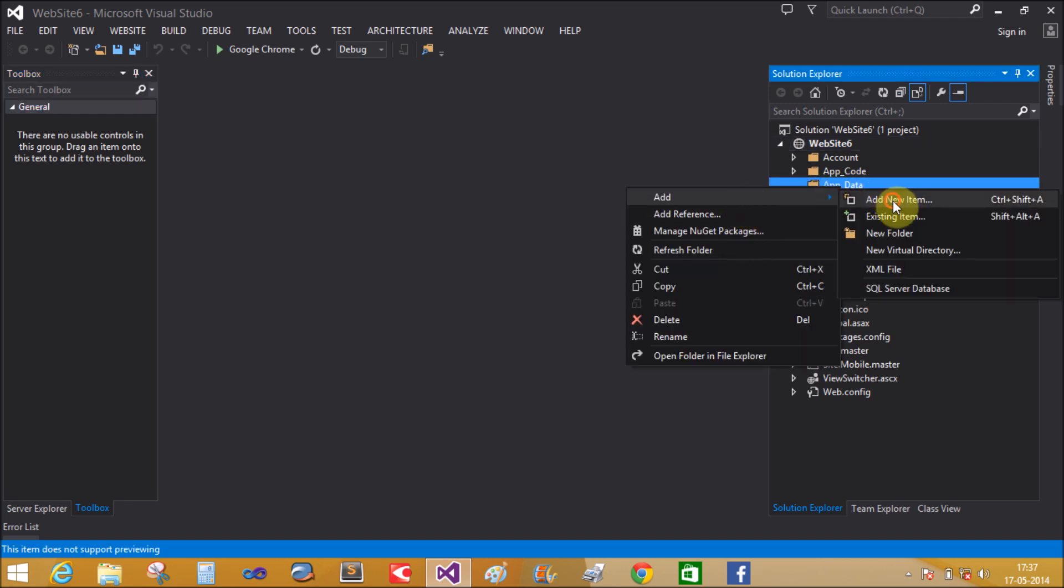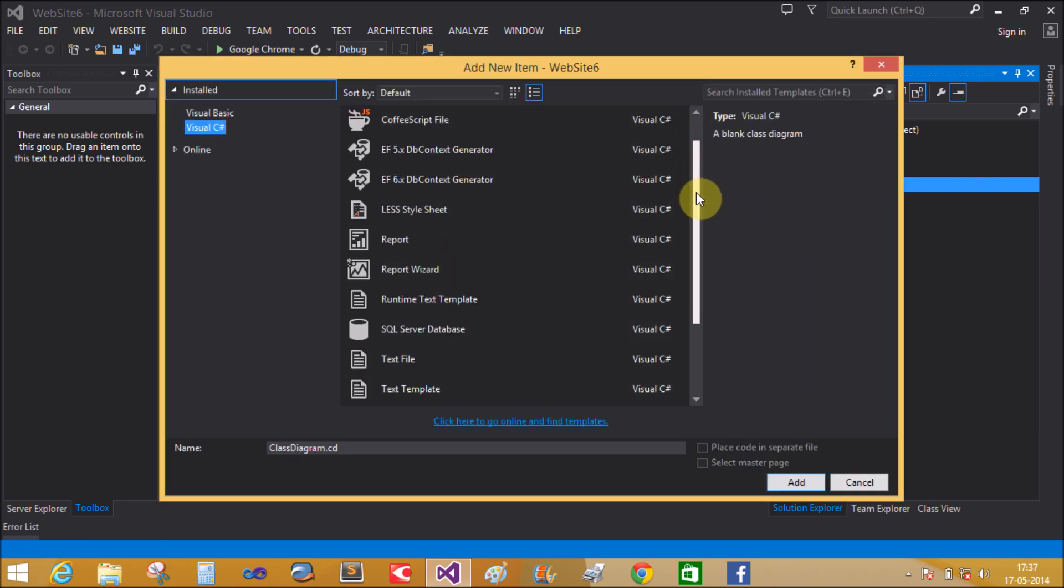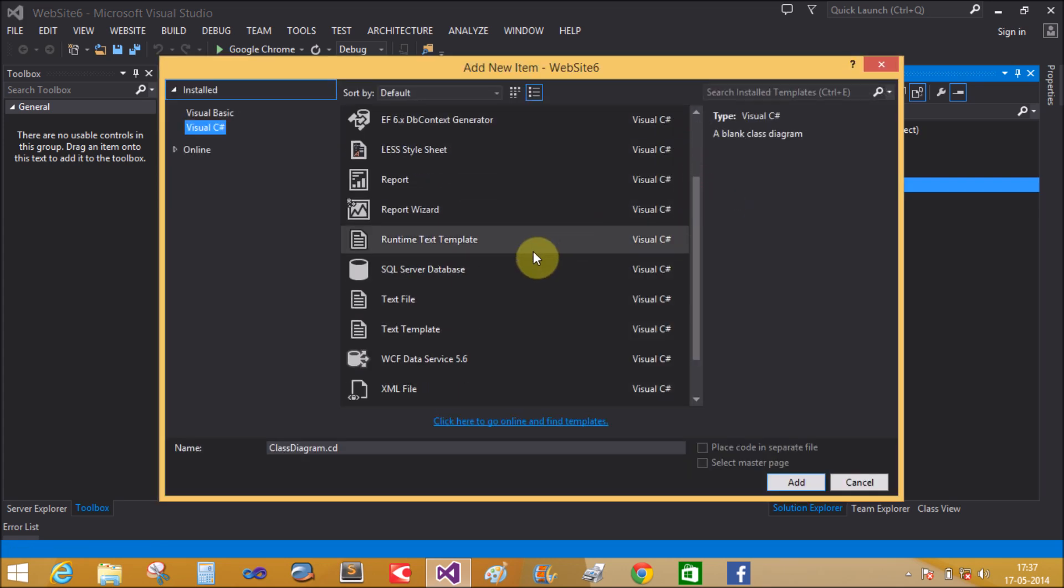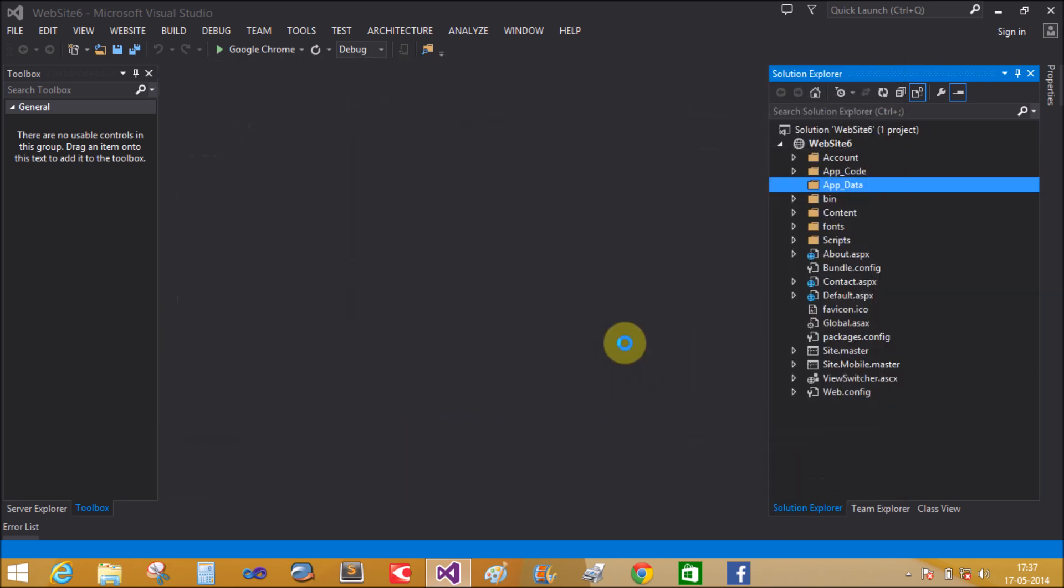Add new item. The application data folder provides inbuilt security. It does not directly open under the browser.